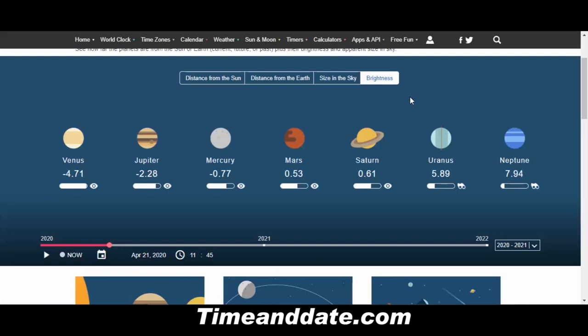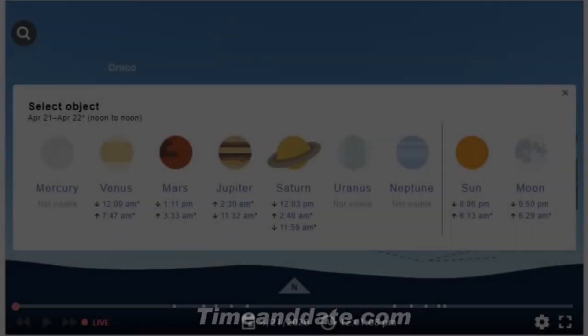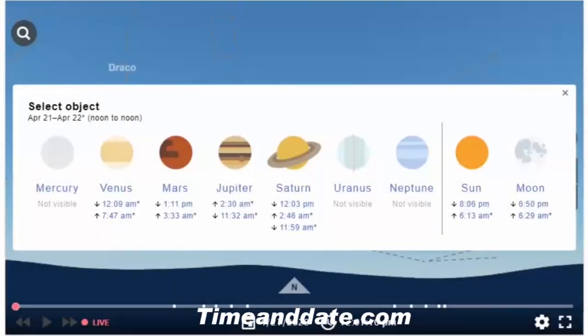These are the magnitude values. If the number is negative — like negative 4.71 — that means it's very bright. Once you get into positive numbers, like for Mars, Saturn, Uranus, and Neptune, it means the object is getting dimmer. This is a very useful guide for the arrangement of the planets, and I encourage you to use it for identifying them.